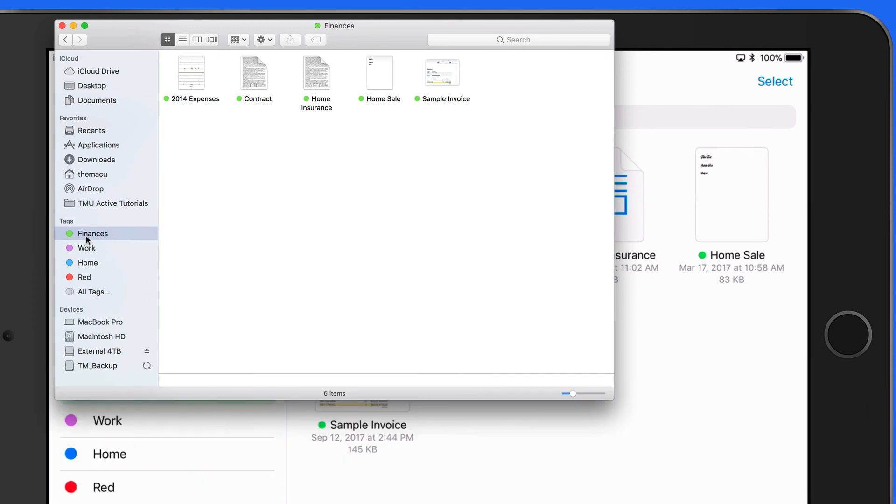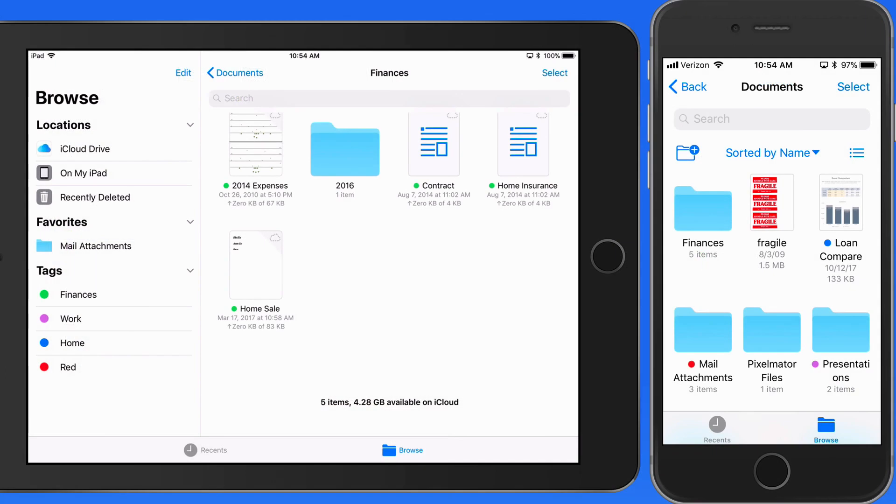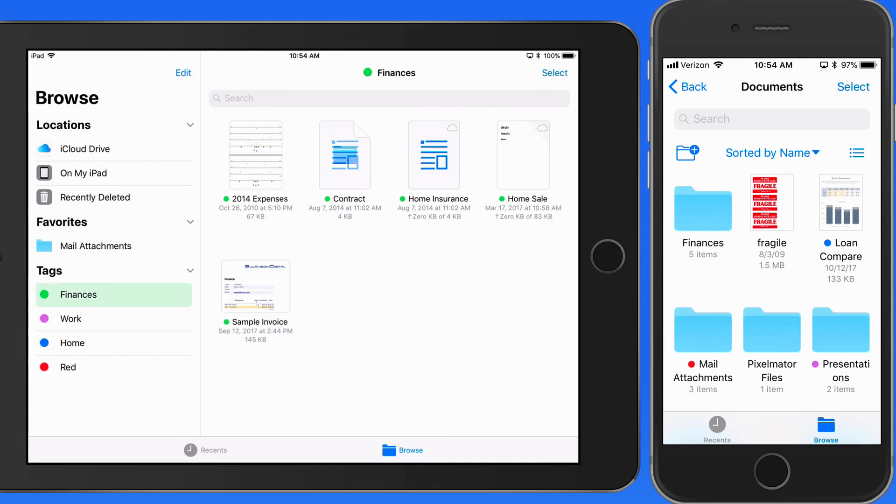So tags can be a great way to organize files without needing to worry about exactly which folder they're in. As long as they're assigned a certain tag, they will always appear under that tag in the Browse sidebar.